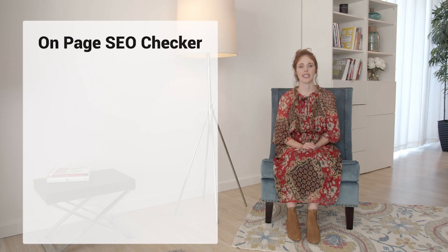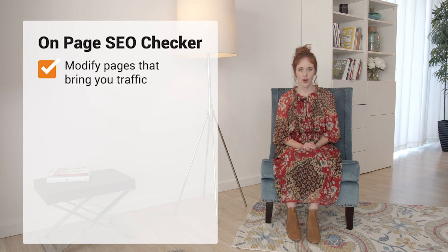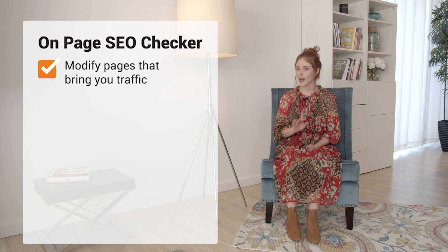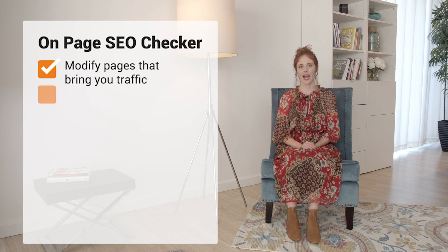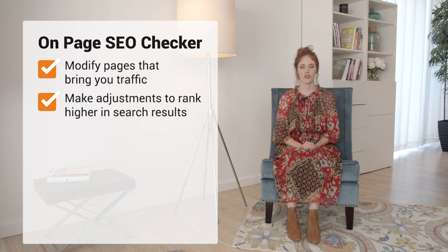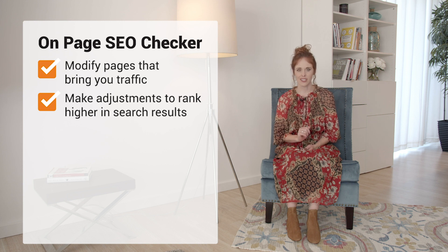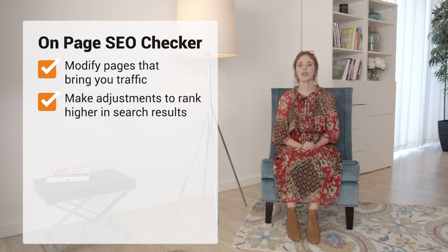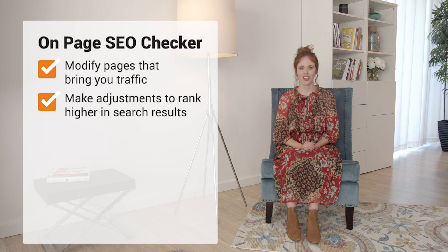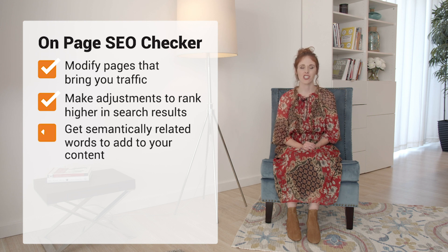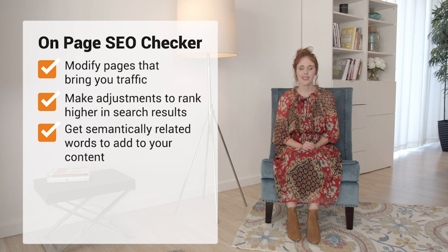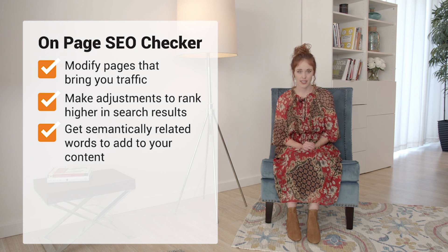This tool provides you with ideas of how to modify pages that bring you traffic but have the most potential to rank higher in search results with just a few minor adjustments. Not only will you receive recommendations for on-page SEO, but you'll also get suggestions on what semantically related words to add to your content.